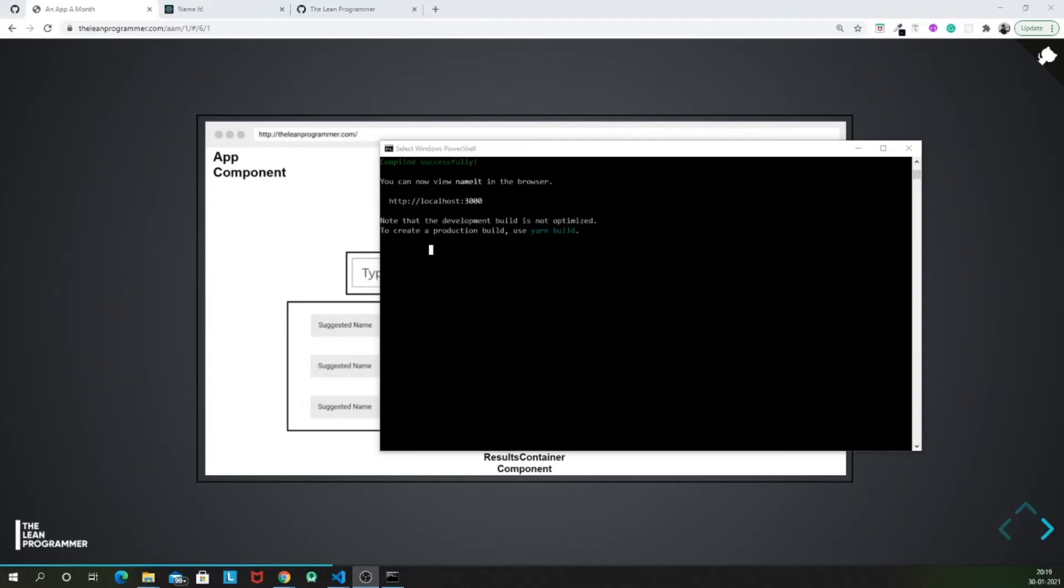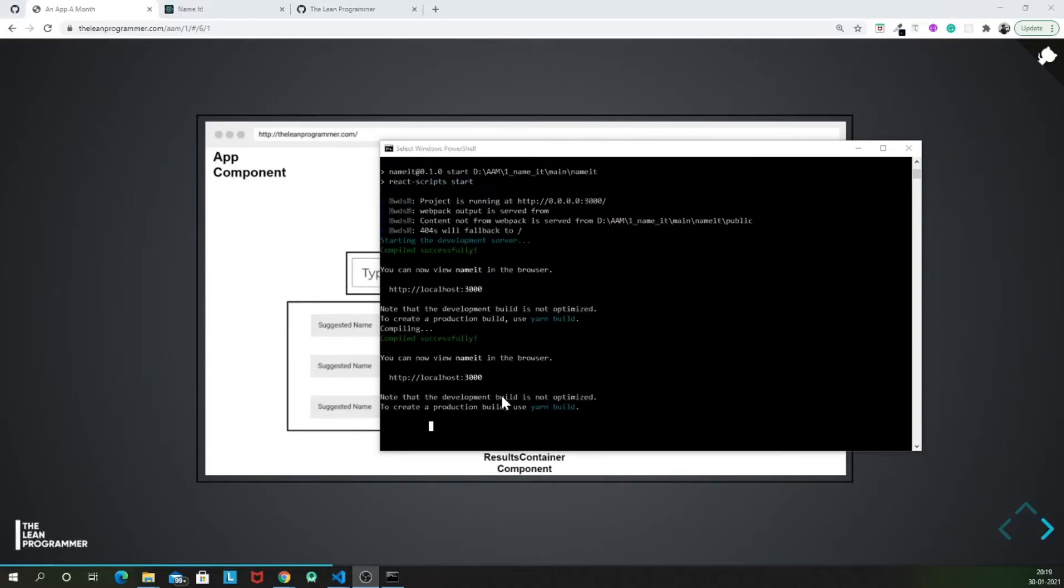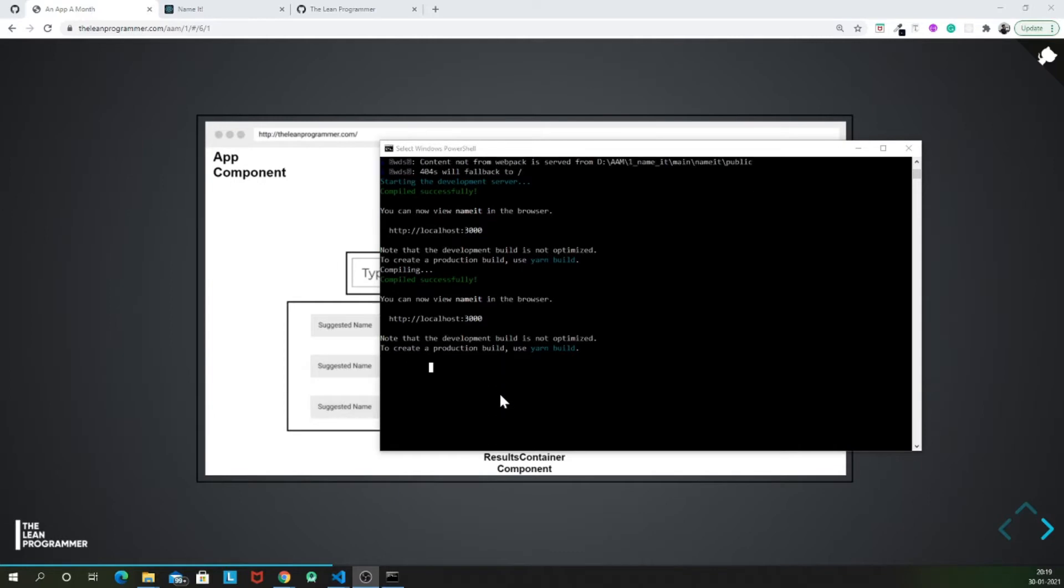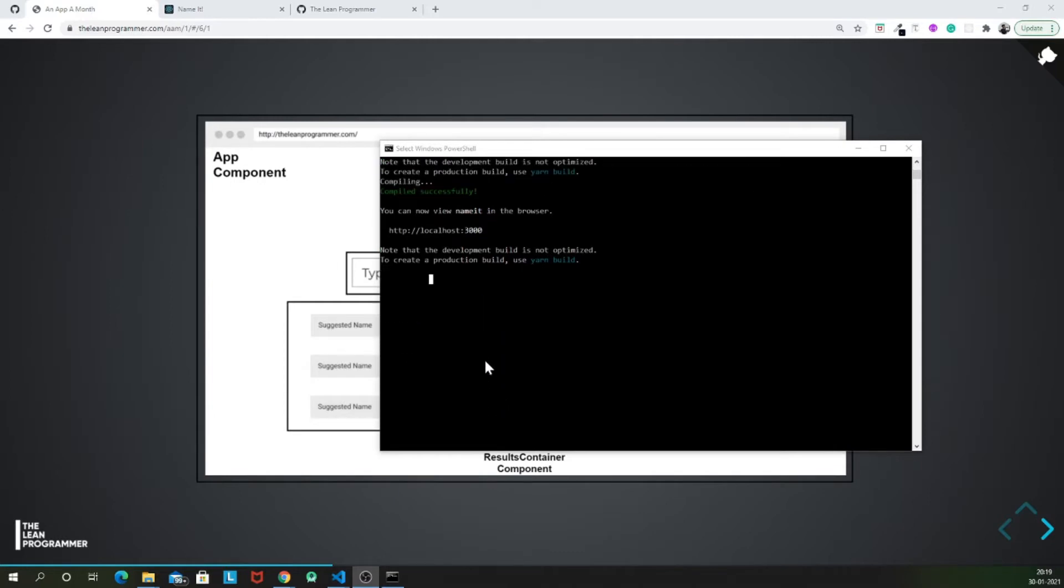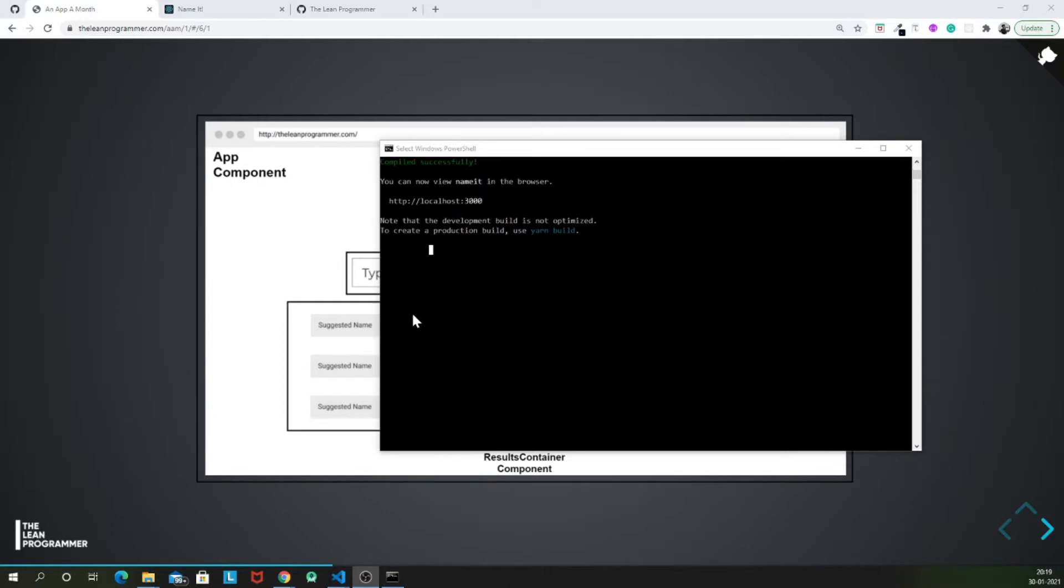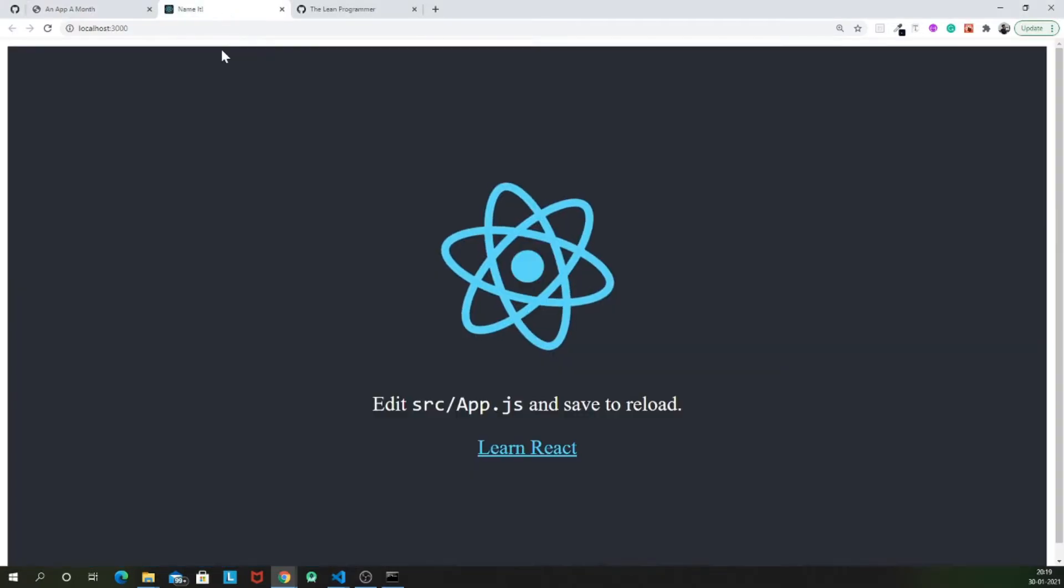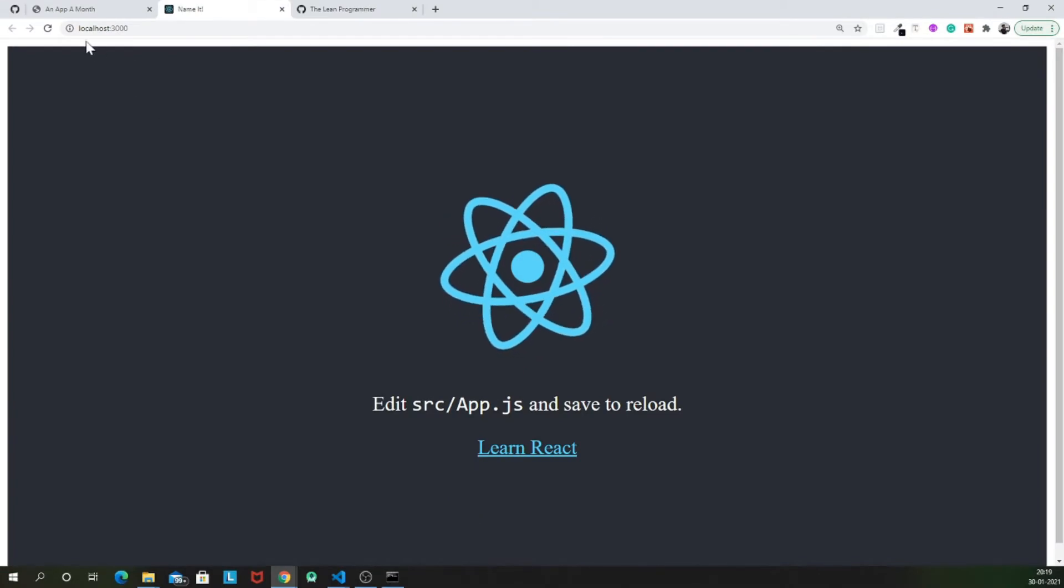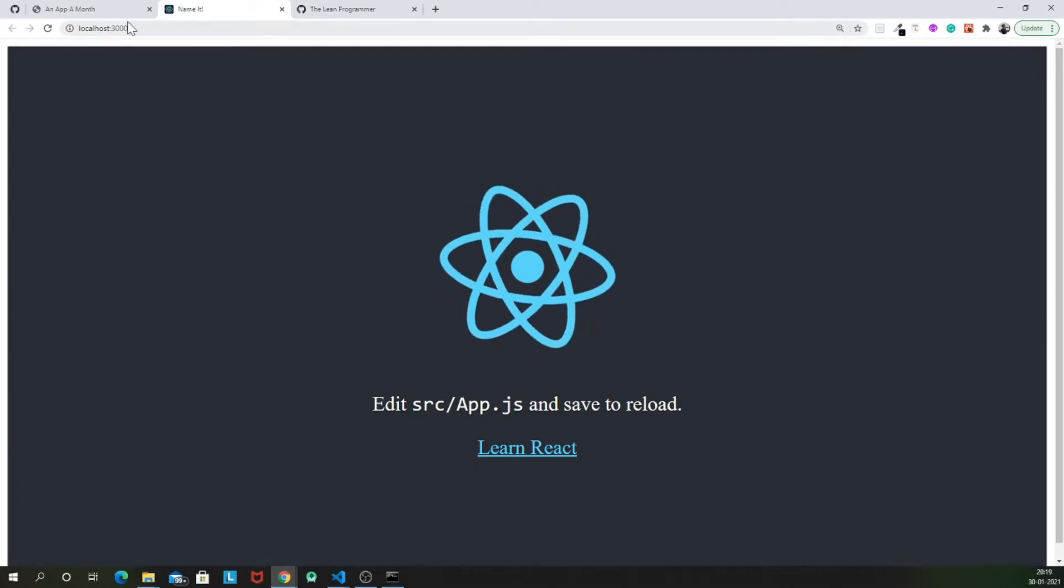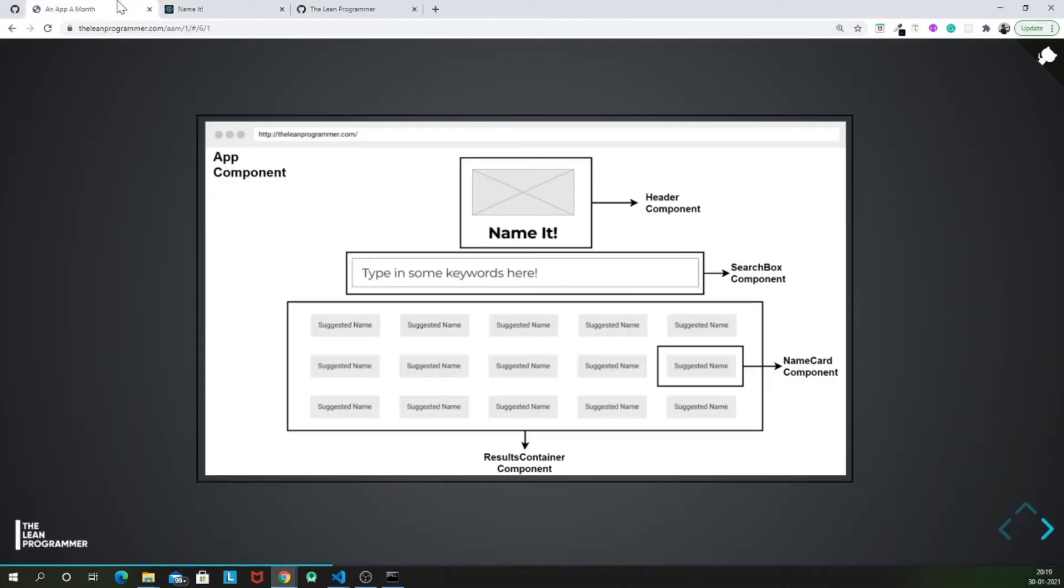In the last video, we saw why do we need create react app and then we ran npm start. If it ran successfully, you will be able to see something like this on your screen on localhost 3000.